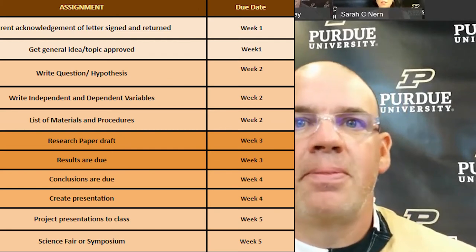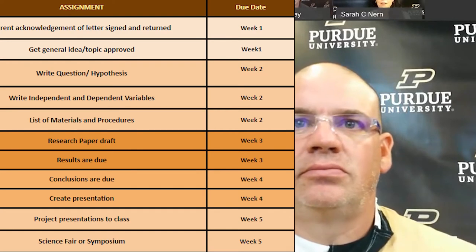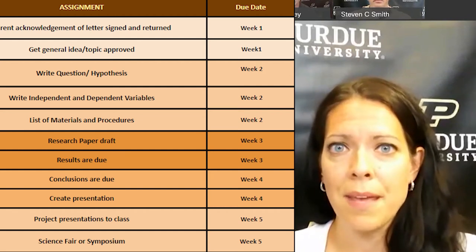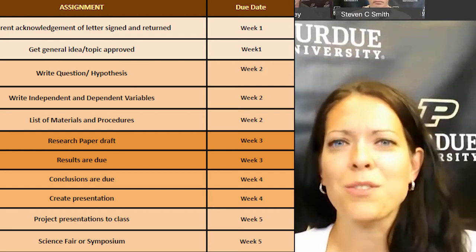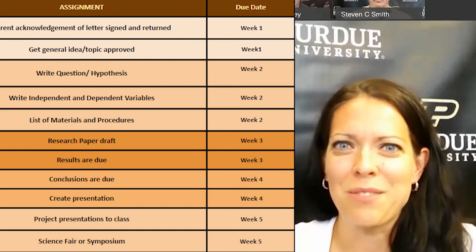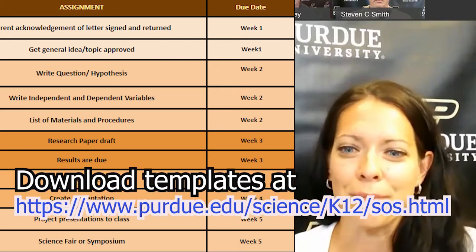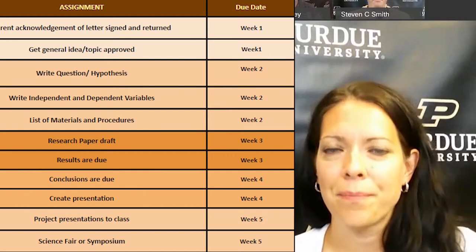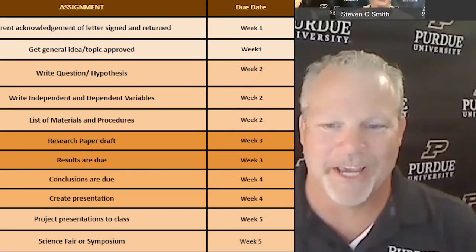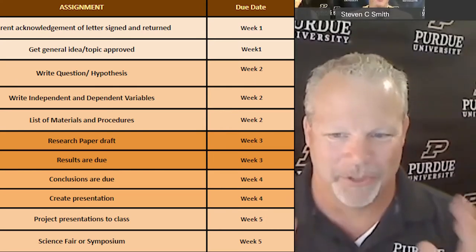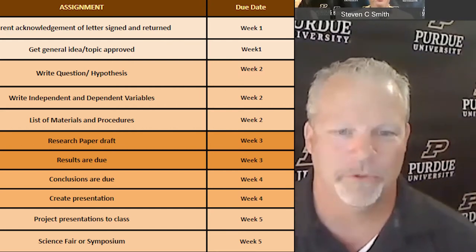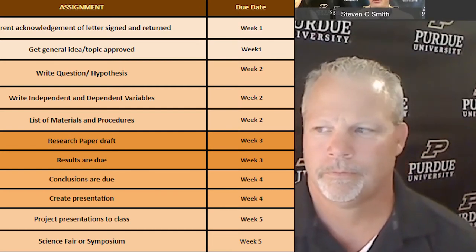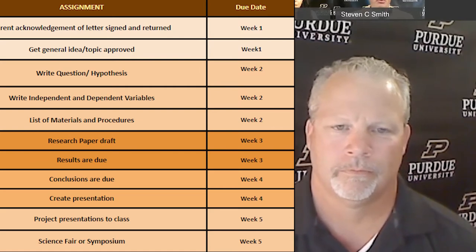If you give students opportunities to do several investigations in a year, you really get to see their growth through the process and how comfortable they become with the scientific process. If you're doing multiple investigations, you can probably decrease the amount of time allotted each cycle because the kids get better. By the fourth one, you'd hope they're moving faster.